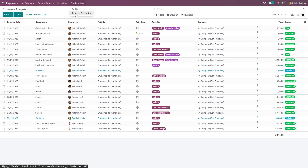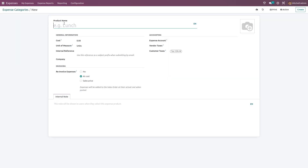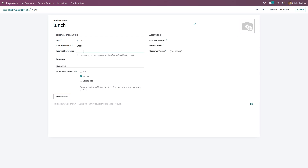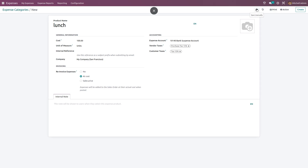Under Configuration, we have Expense Categories — this is where you choose categories when creating an expense. You can create categories here by clicking Create and giving a name like 'Lunch'. You can set the cost, unit of measure, internal reference, accounting details like expense account and vendor taxes, customer taxes, and the company. There are also invoicing options: reinvoice expenses at cost, at sales price, or not at all. You can add internal notes.